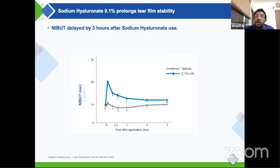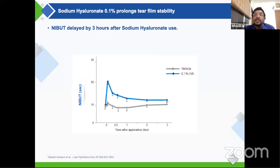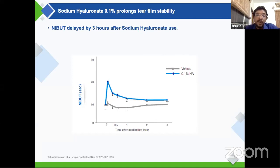The dosing frequency will depend on the severity of dry eye. Somebody with absolutely no Schirmer's result will still need a higher frequency of lubricating drops. Somebody with a borderline Schirmer's of around four or five will be much more comfortable with four to five times daily instillation of sodium hyaluronate.